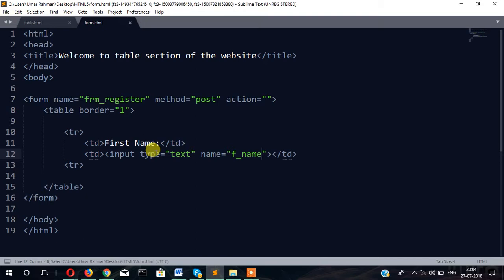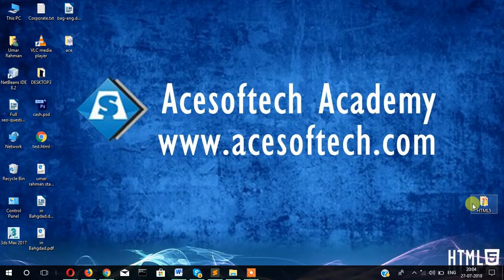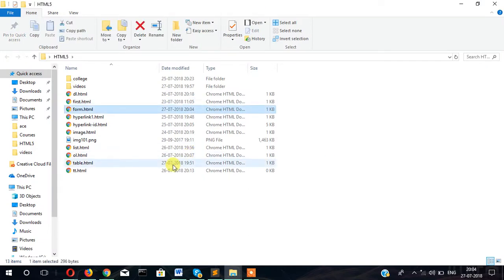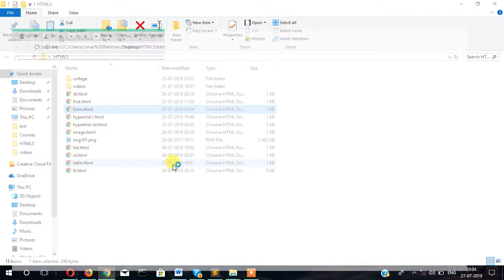Input type text name equals F_name. Let's see what it looks like. Open form.html. You can see this is first name and here you can write something.